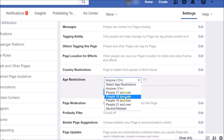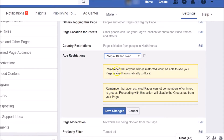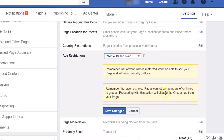If you want to choose People 18 and Over, click on that option. You'll see a message: anyone who is restricted won't be able to see your page and will automatically unlike it. There's also a message that age-restricted pages cannot be a member of or linked to groups. Make sure you read these messages — proceeding will also disable the Groups tab from your page.